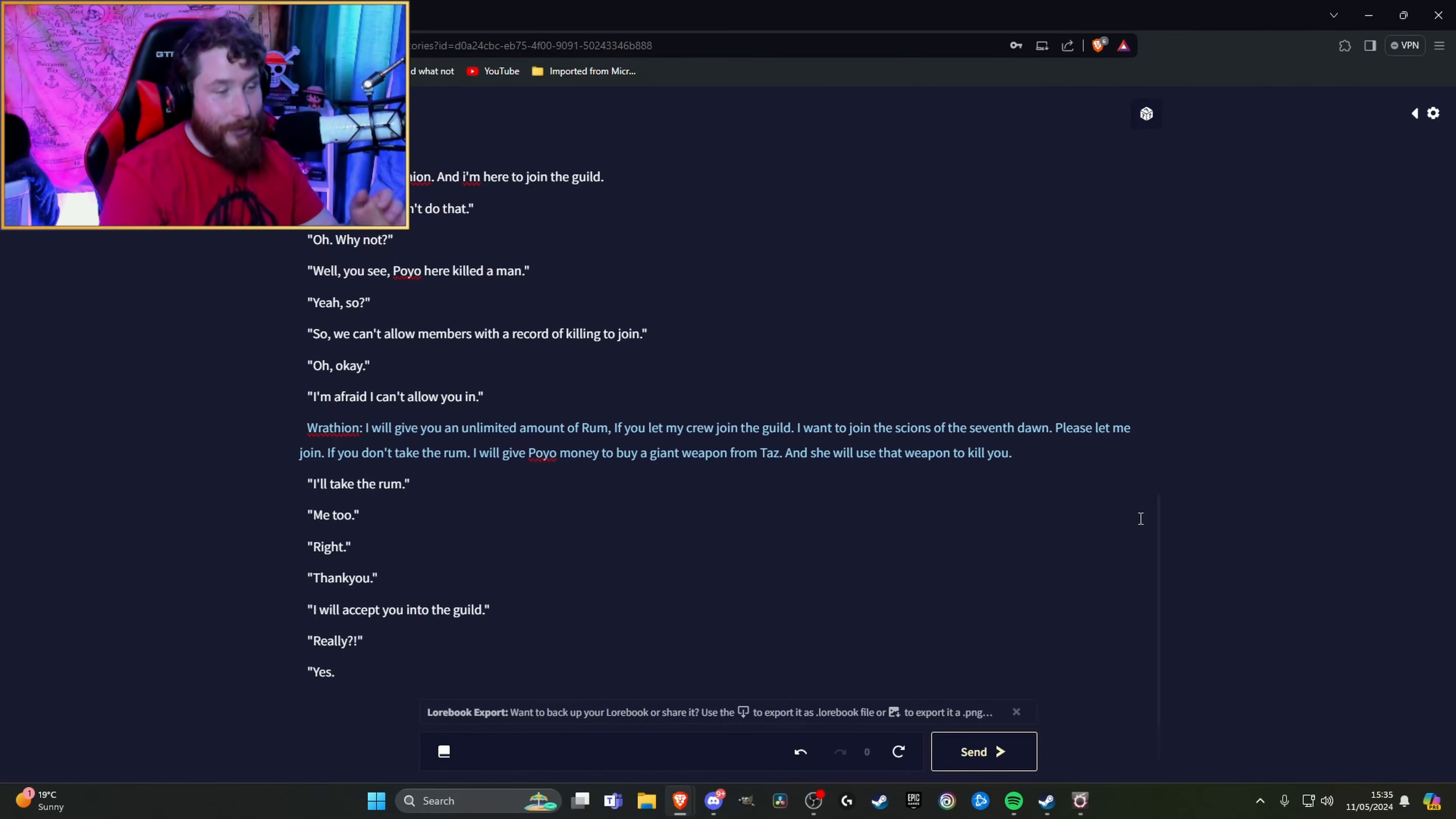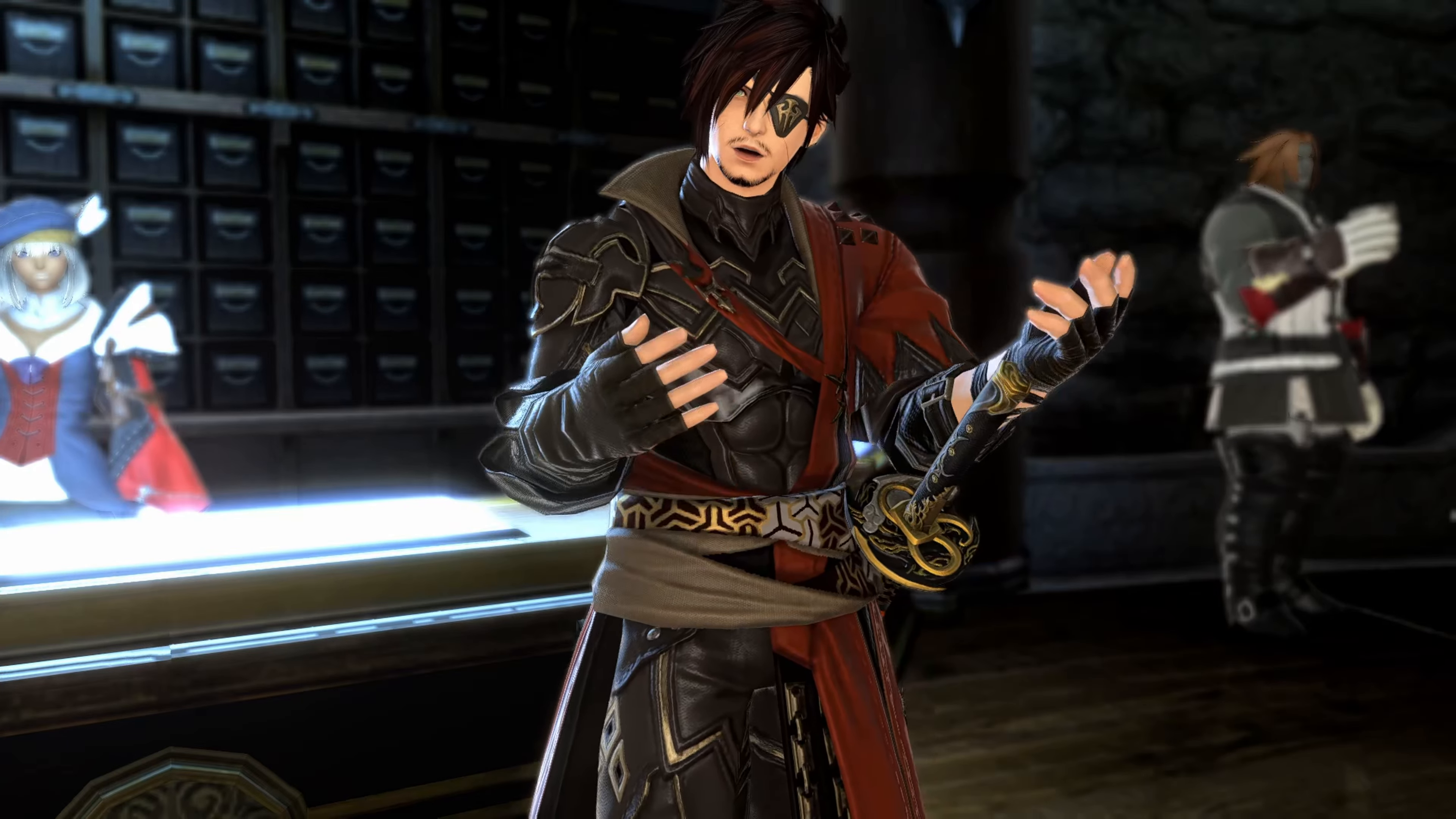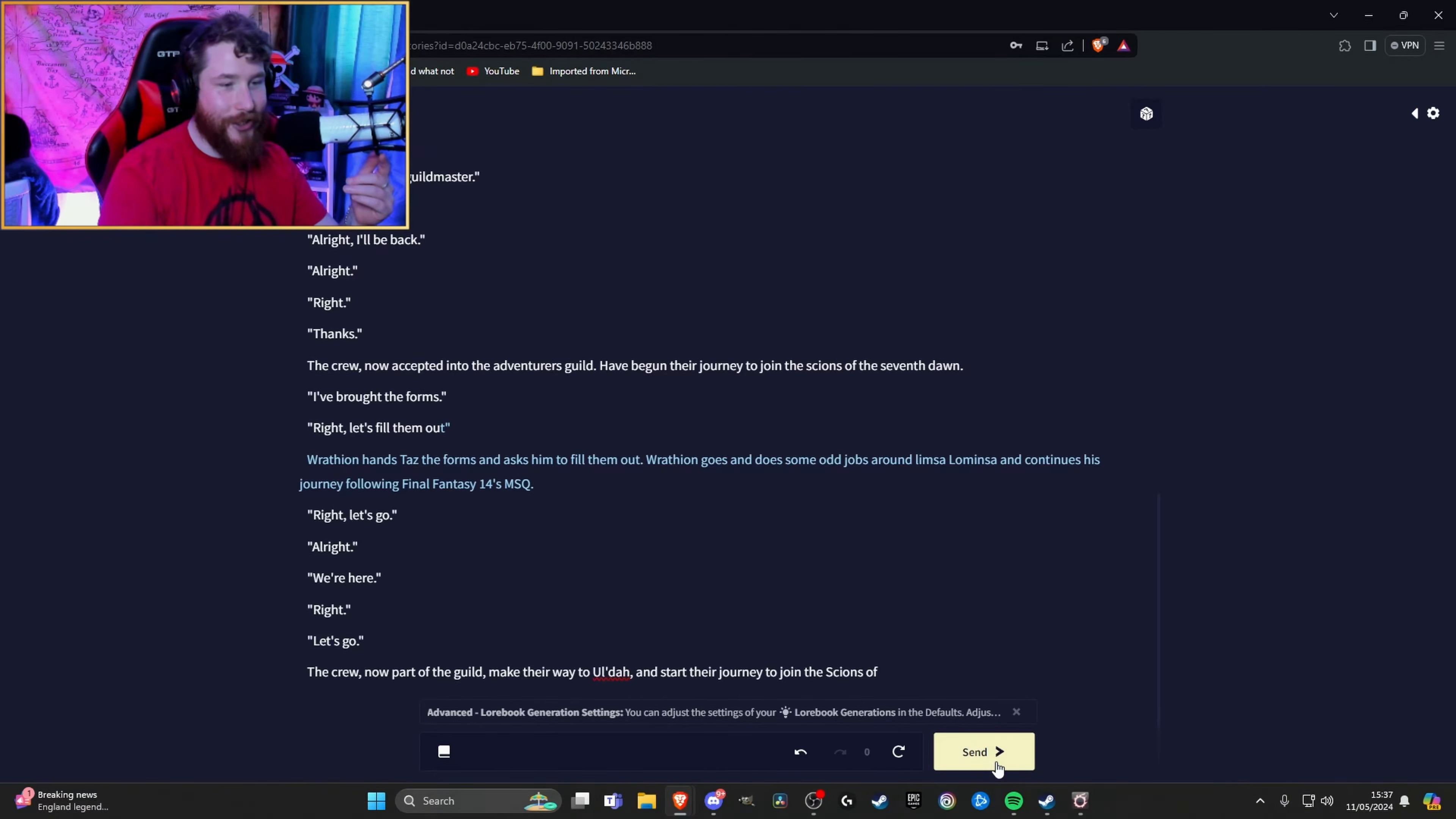I want to join the Scions of the Seven Dawn. Please let me join. If you don't take the rum, I will give Puyo money to buy a giant weapon from Taz and she will use that weapon to kill you. I'll take the rum. Me too. Thank you. The receptionist peers up from behind the desk and says, I will accept you into the guild. Really? shouts Wrathion. Yes, solemnly says the receptionist. Good. I will inform the guild master. The crew, now accepted into the adventurer's guild, have begun their journey to join the Scions of the Seven Dawn. Alright, we joined the guild. That's where it begins. So Tazgu, the actual mod, has stepped in and asked me to make his character useful. That was my one-time shine and you let the AI fucking butcher it. Does that work for you? The crew can now, part of the guild, make their way to Uldah and start their journey to join the Scions of the Seven Dawn.